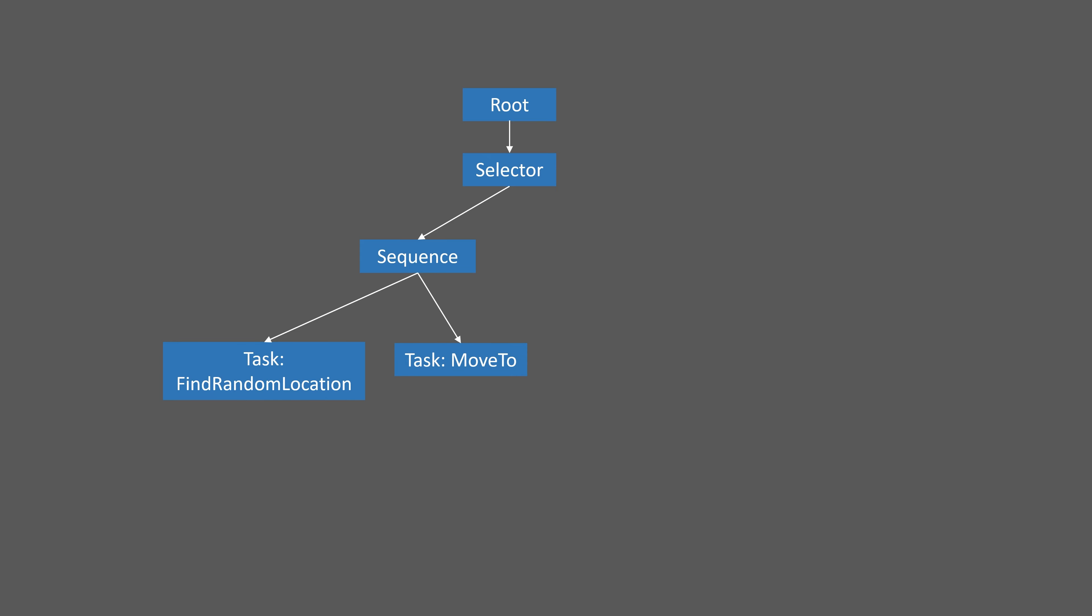Then we'll have a Move To task which will move to the random location, and a Wait task which will wait for a small period of time. The sequence will execute these tasks from left to right over and over again. The Find Random Location task will write to a blackboard key. These blackboards are objects which can contain variables, and you can write to those variables and read from them. We're going to have a vector key called Target Location. The Find Random Location, when it finds a random location, will write that location to that key, and then the Move To task will read it and move to the location. This will enable the NPC to just randomly move about the arena.